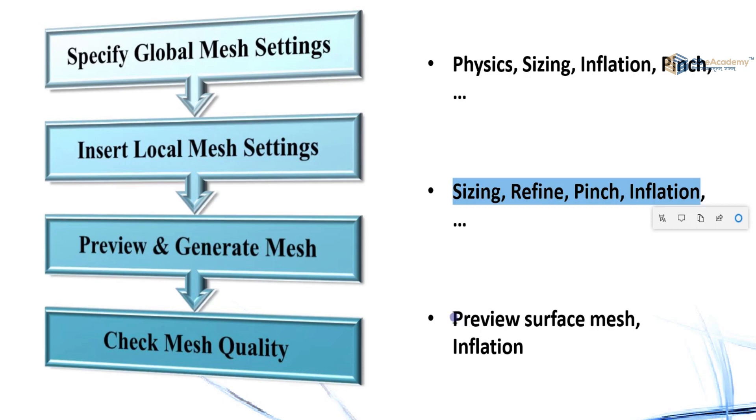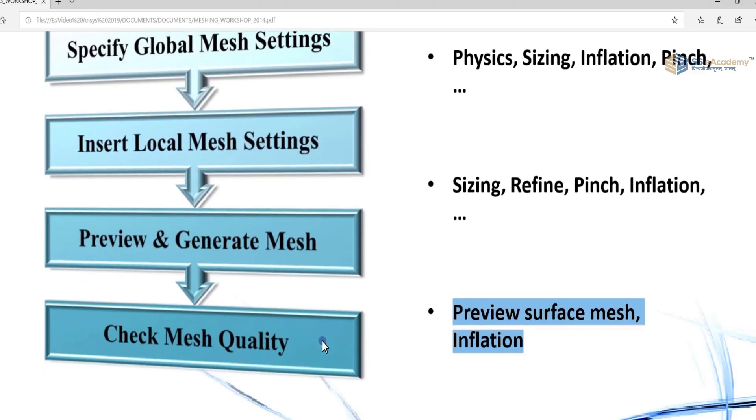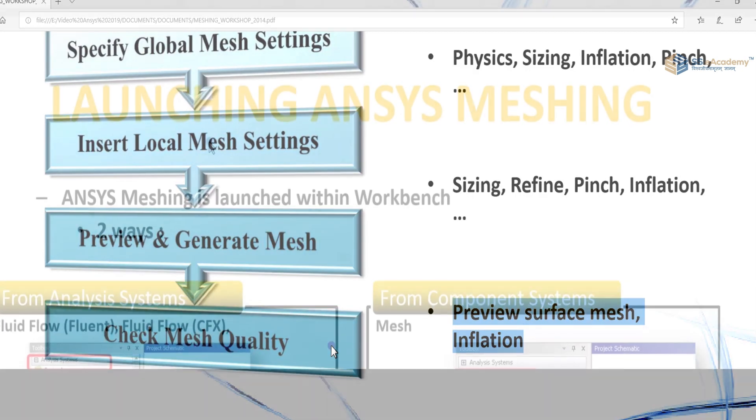Consider there are two steps: preview of surface mesh and inflation. For checking the mesh quality, mesh matrix and charts are going to be checked.